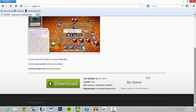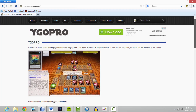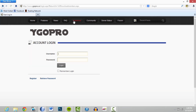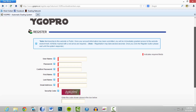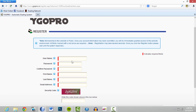When you get to this page right here, you can scroll up and down. Just go to Download. If you already have an account you can enter that in right away, or you can go over here to Register and click Register to make your username.